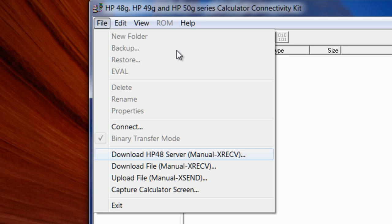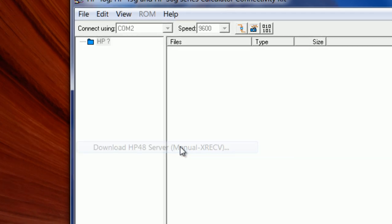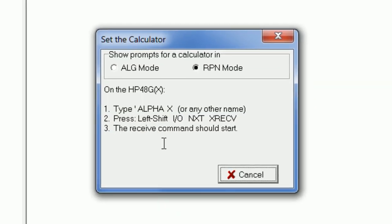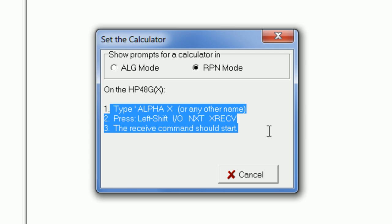But if you would like to install the library, you can do so. And the way you do it is by clicking Download HP 48 Server. You click, and then you see the procedure here to do it. It's pretty much the same procedure as doing a manual transfer.